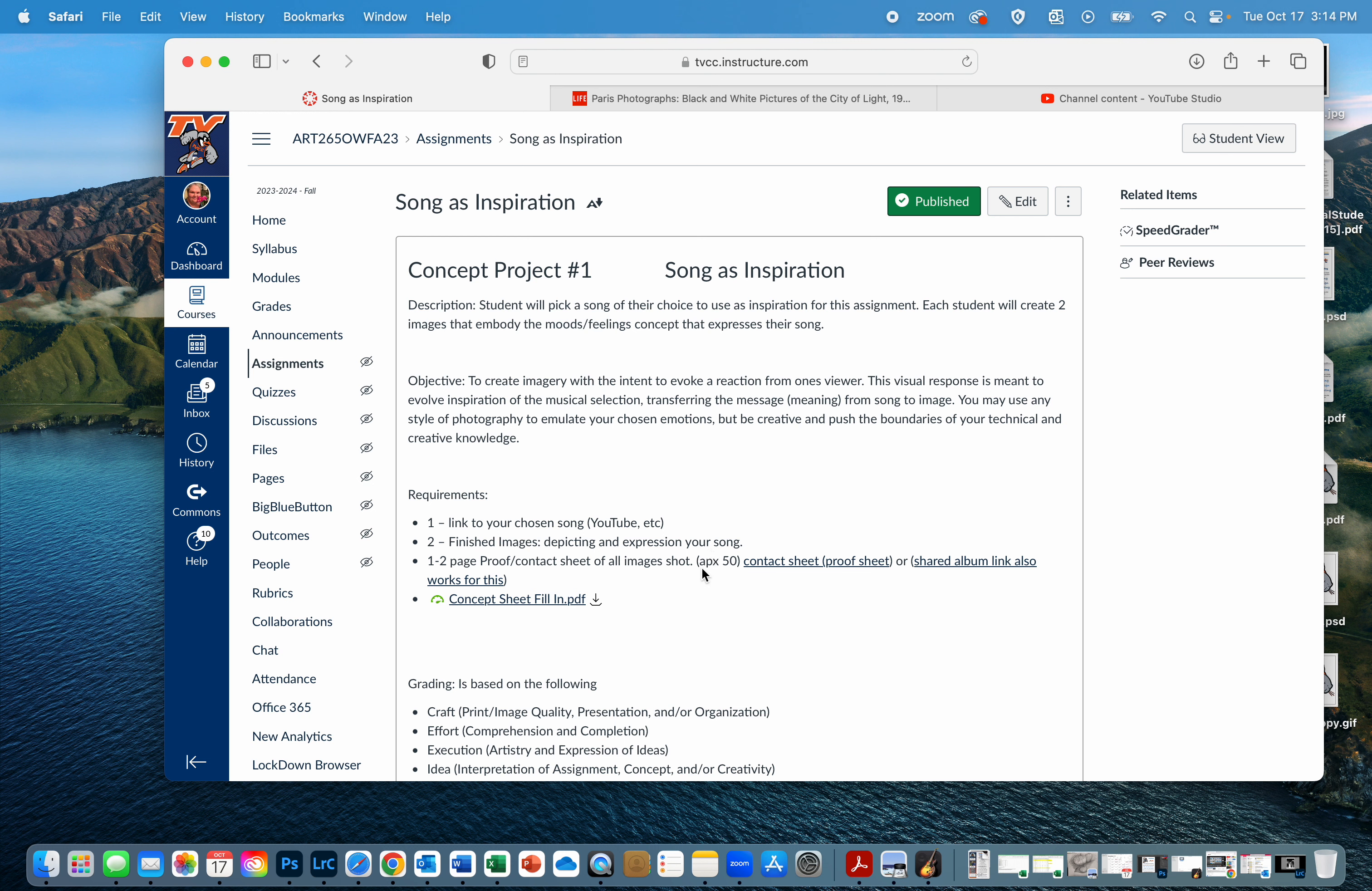Your concept sheet is going to be really important this week because you need to kind of explain, like, this is the song, this is why I chose it, this is how it makes me feel, and this is why I chose to photograph this object or this scene because it makes me feel this way as well.